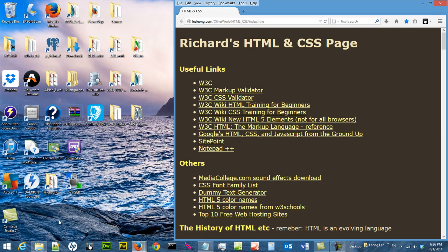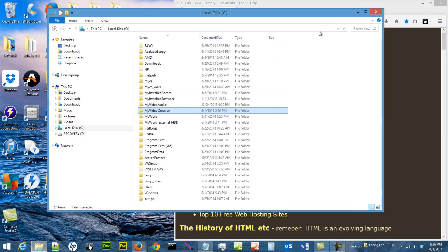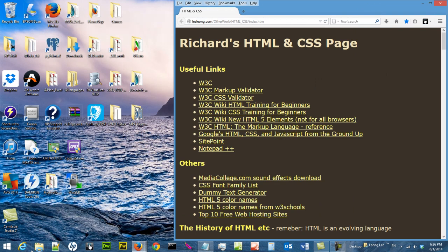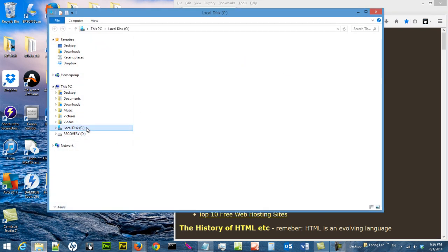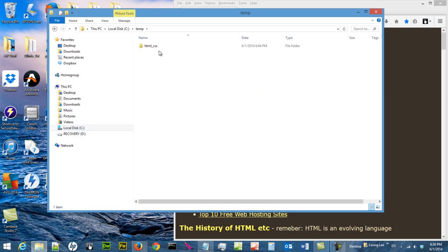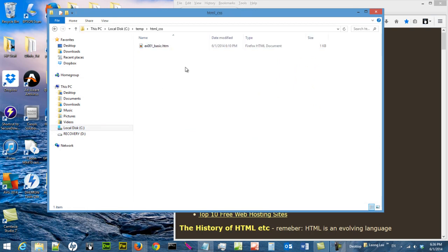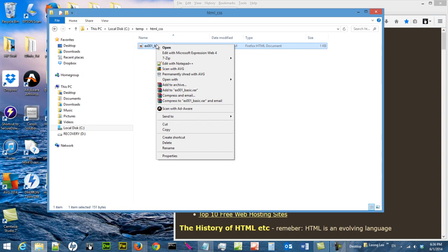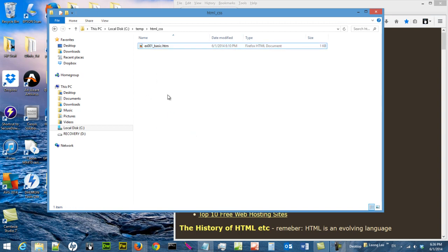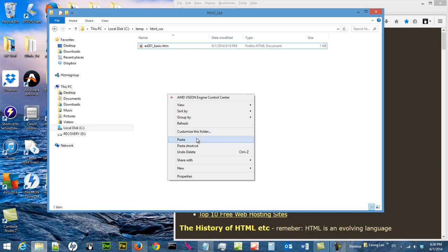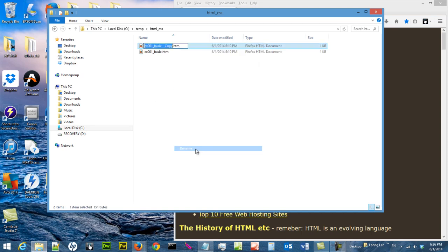First let us decide where we want to put our file. Let us open our file explorer, select C drive, TAM, the HTML and CSS subfolder. We have already created a document called ex001basic.htm, so we can right-click to copy this file, right-click paste, and rename this file to ex003selector.htm.